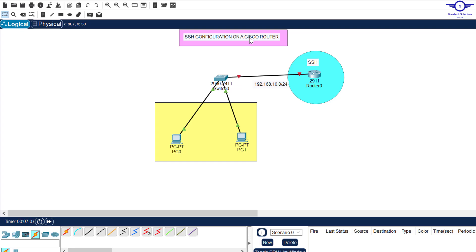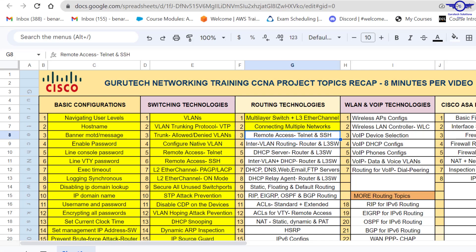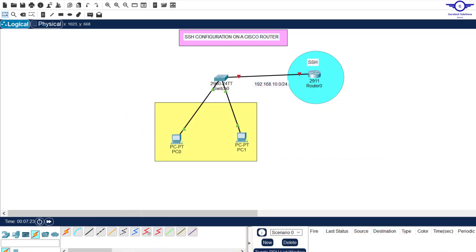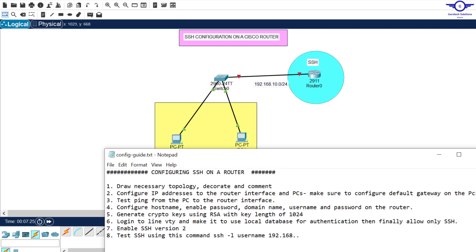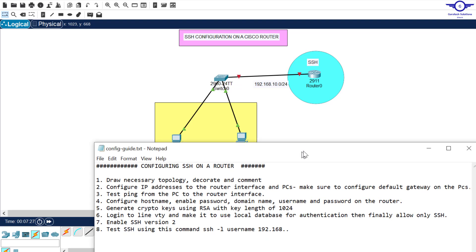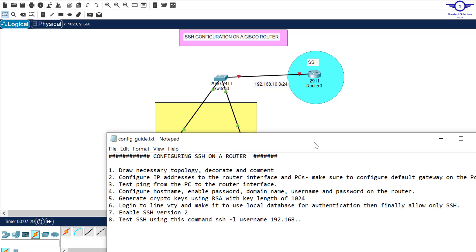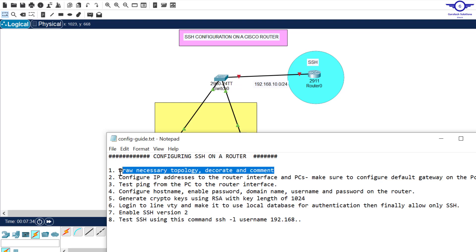You can remember the previous video, we learned how to configure Telnet on a Cisco router. I will open Google Spreadsheet and let you know that today we're in the last part of number 3, configure SSH. So I'll open without any further ado, I'll open a notepad and I learned few steps that we're going to follow to achieve this objective. The first step is always drawing the topology, decorate and comment.